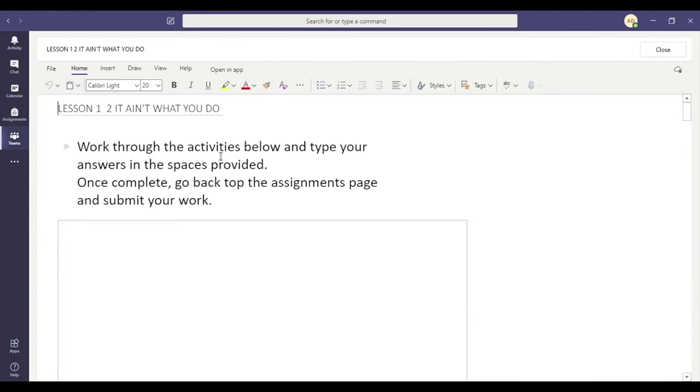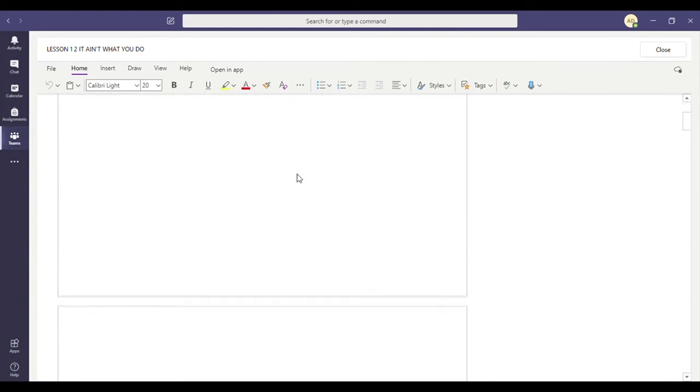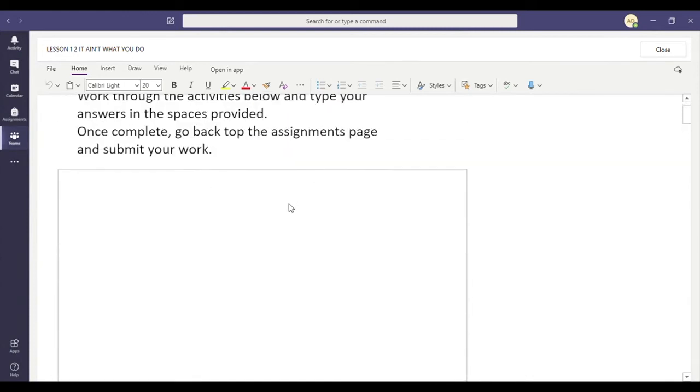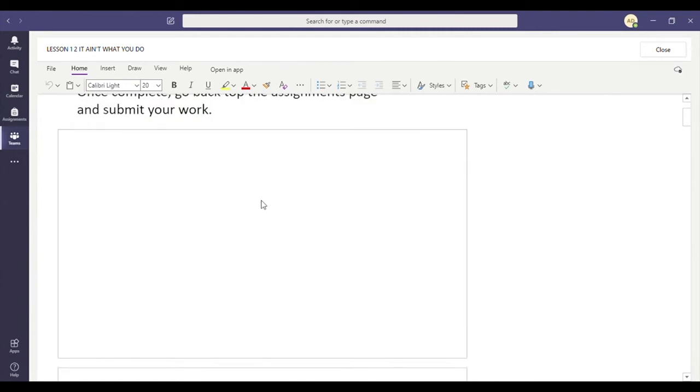Work through the activities provided. Type your answers in the spaces below. Once complete, go back to the assignments page and submit your work. So I'll scroll down. I'll complete all of the work that I've been asked to complete.